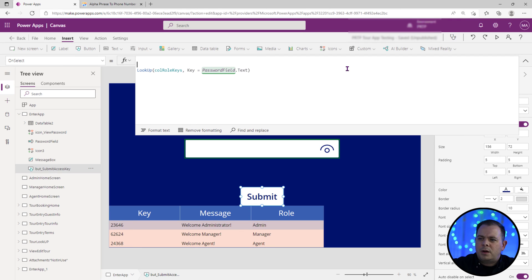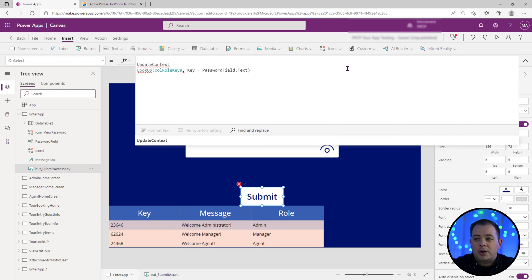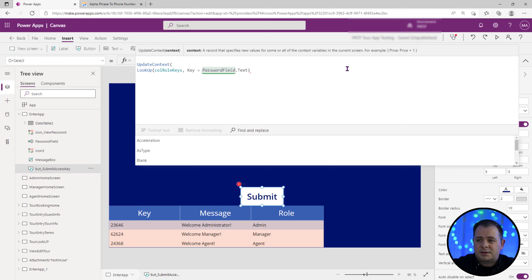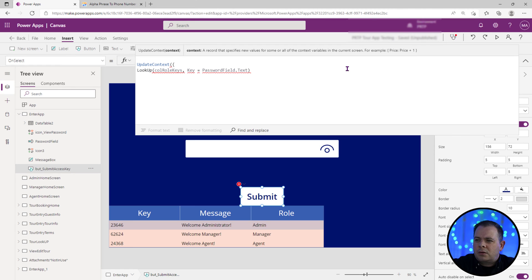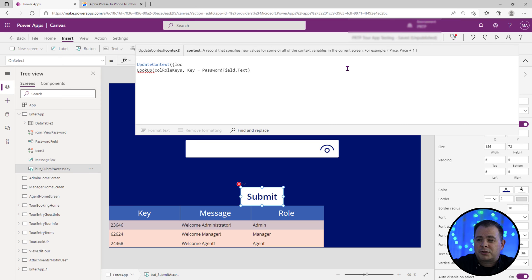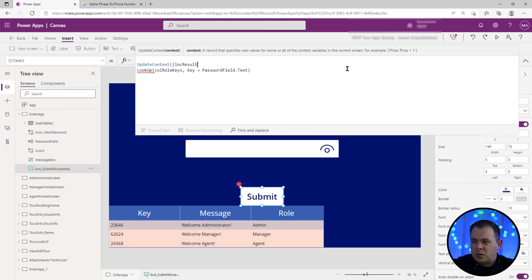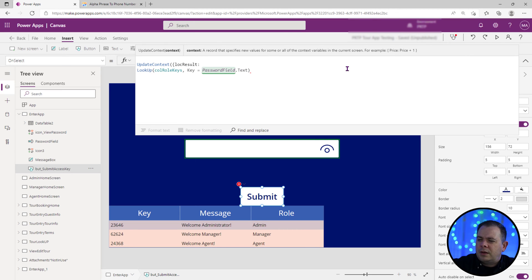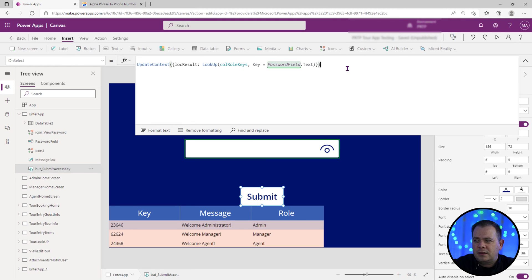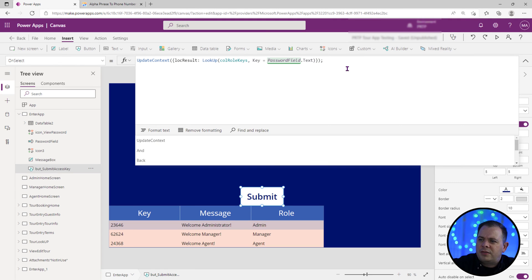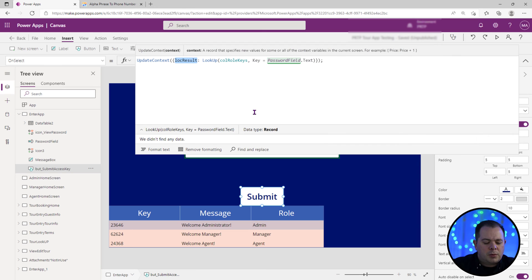And then what I'm going to do is I am going to do an update context. I'm going to create a context variable to hold the record that was returned from that collection. So I'll call the name of the context variable to be LOC. That is a recommended Microsoft practice for naming your local variables, LOC, short for local. So we'll call it local result. We use a colon there, use another curly brace, ending a parenthesis. Very good. And then we have got the result here in this variable.